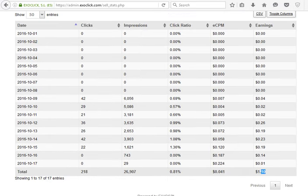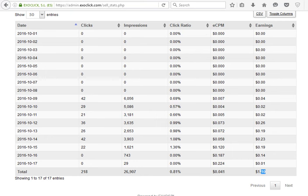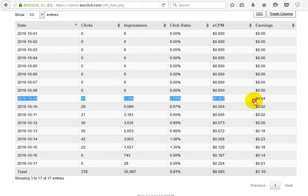I placed some banner ads and popunder ads. On October 9, 2016, I placed only banner ads. You can see there is very low CPM, less than one penny for thousand impressions. This is really bad for me.